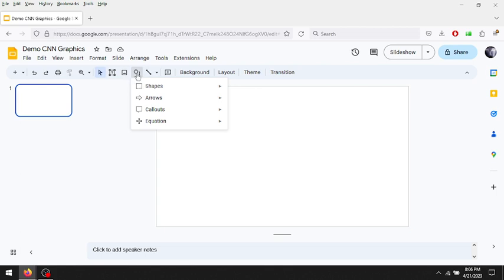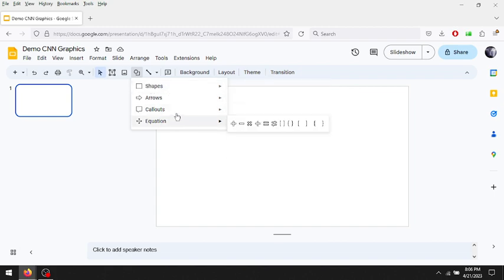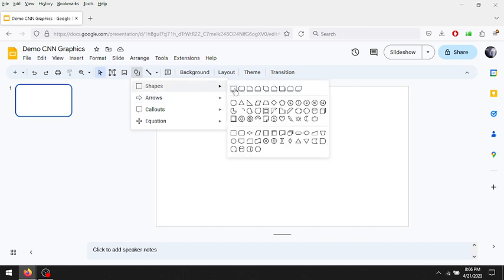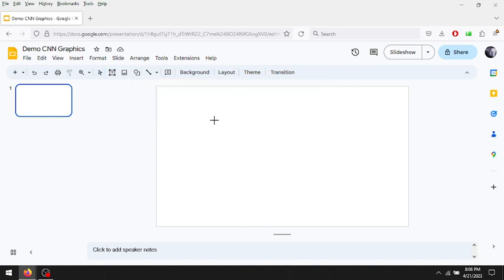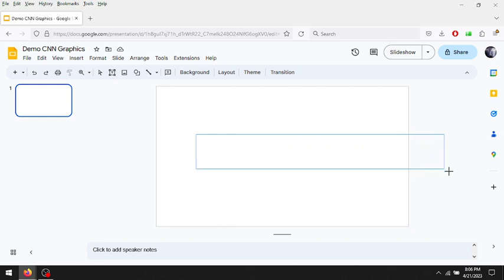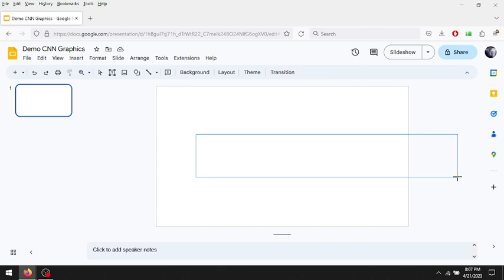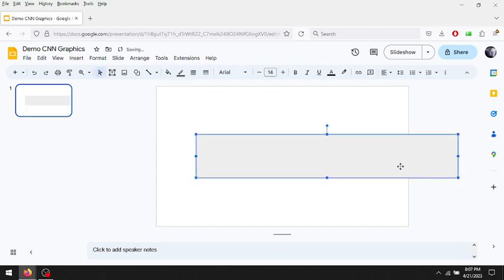Go to shapes up here — it's right next to the image icon. Under shapes it also has arrows, callouts, and equations, but CNN graphics doesn't require those. What you want to do is click rectangle. You can make this anything — even a square — but I'm going to make it a really long, fairly thick rectangle.